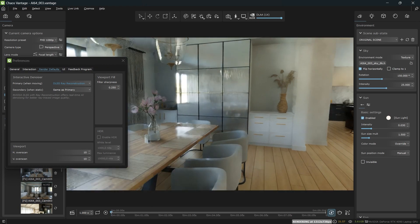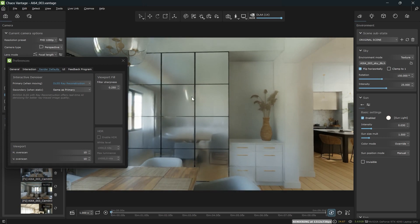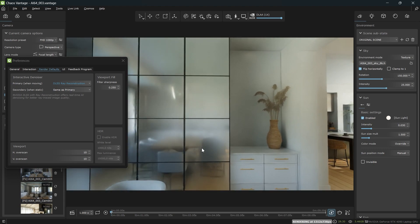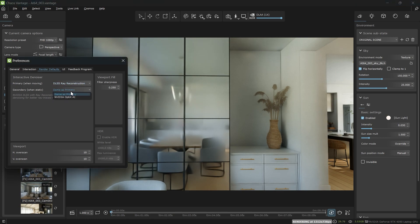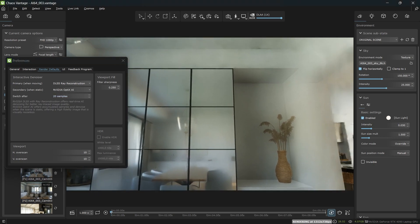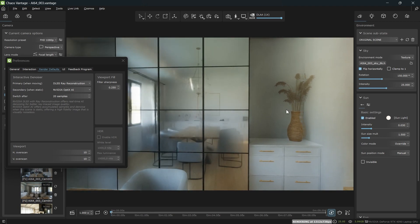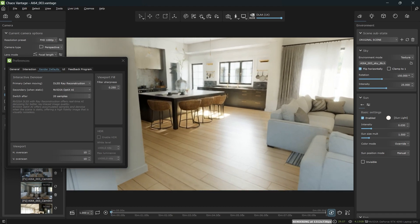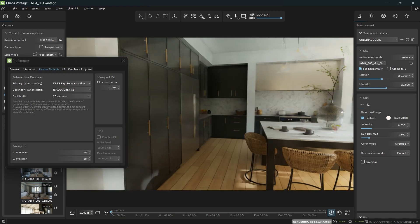If we take a look at the reflections, they're a bit blurrier but the splotches are not there and there's no flickering. We actually split the denoiser when moving and the denoiser when standing still into two different categories, so you can choose and mix different denoisers. In this case I'm going to use the AI denoiser when I'm not moving and DLSS with ray reconstruction while I'm moving, to get the best of both worlds.